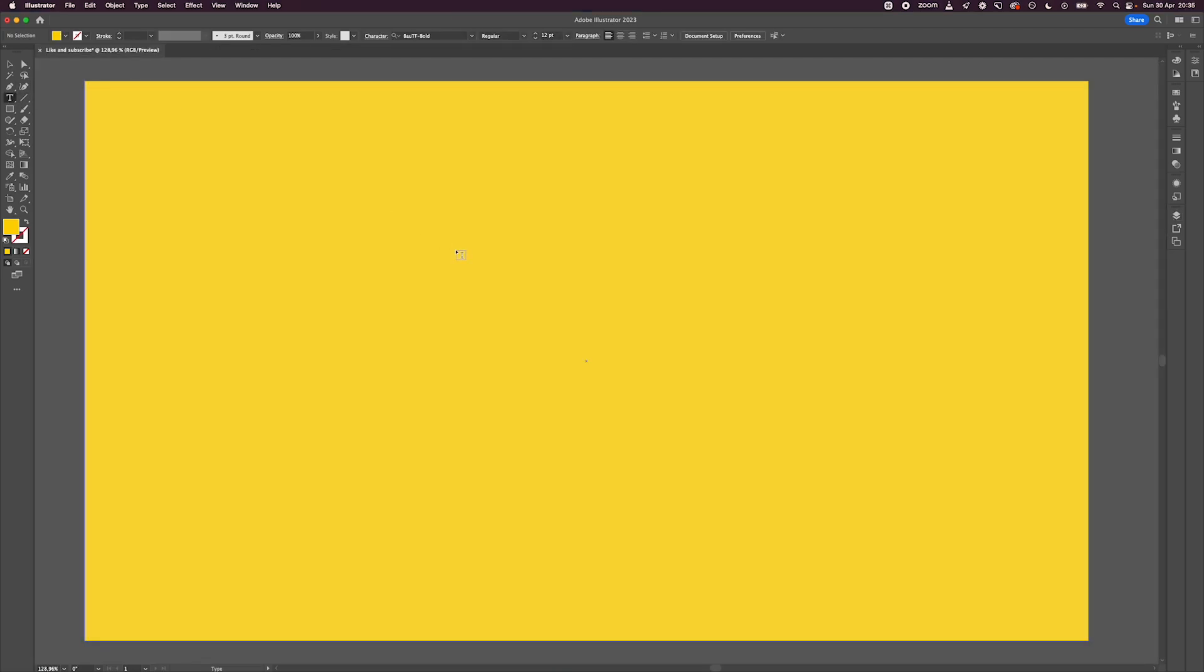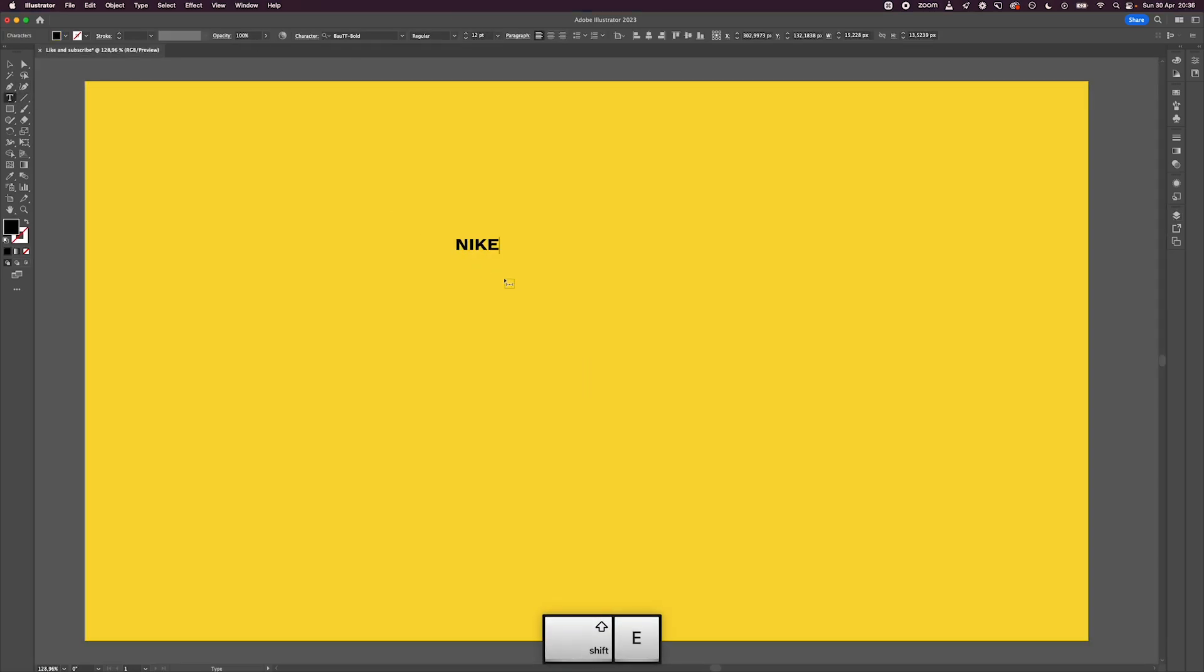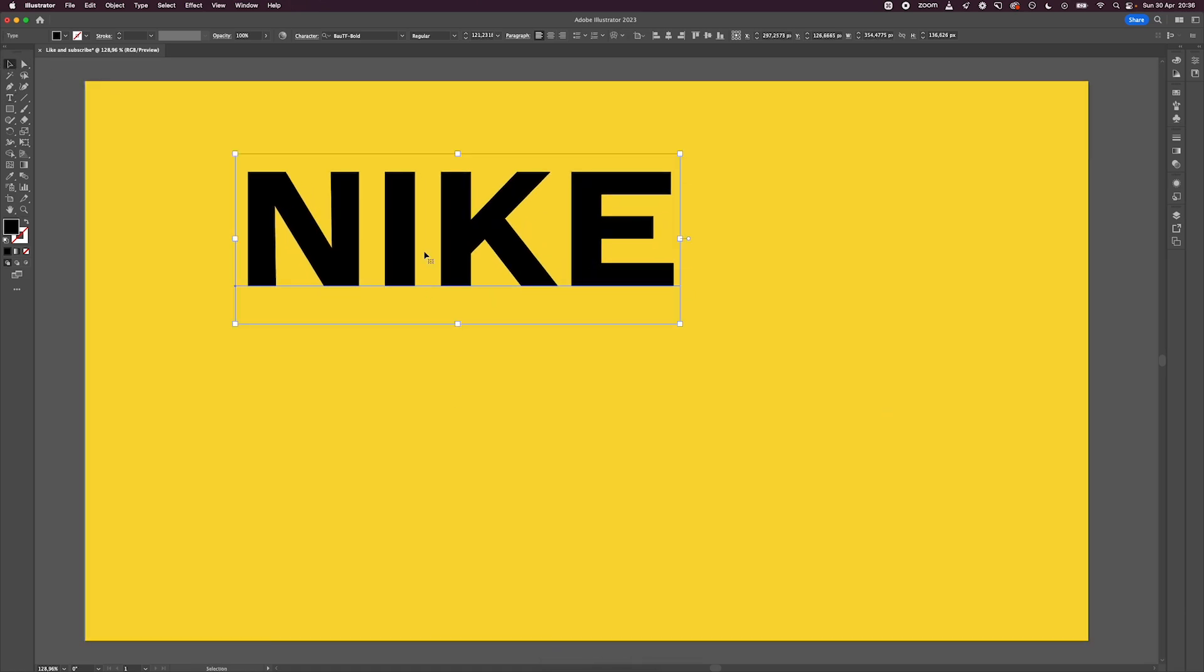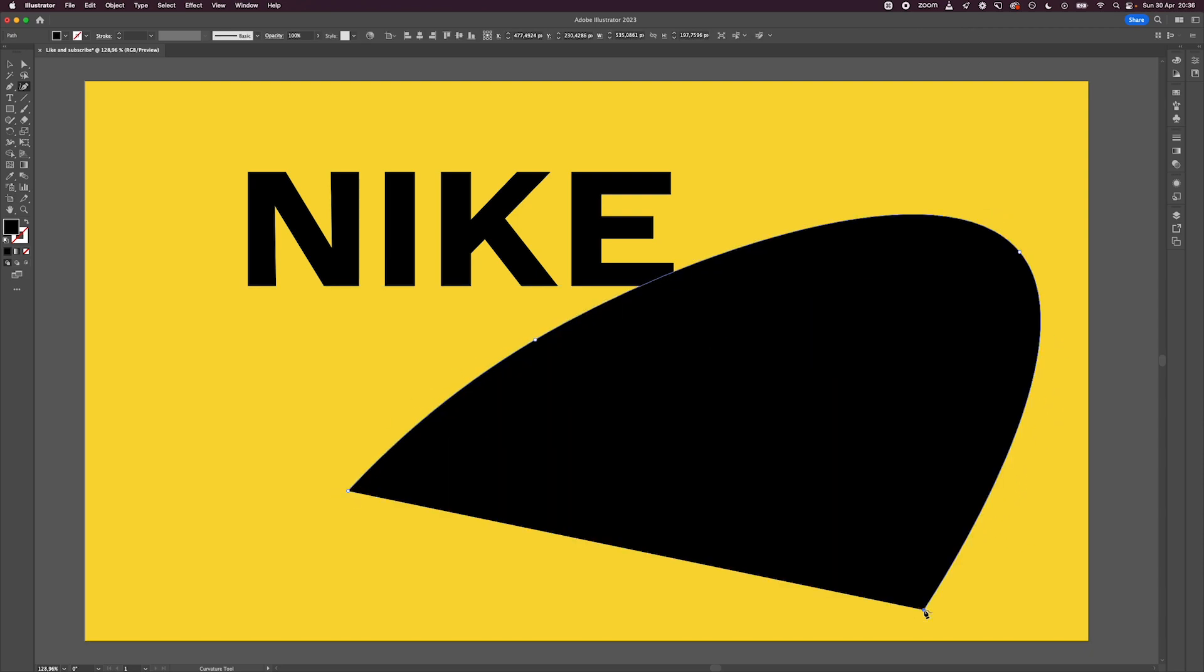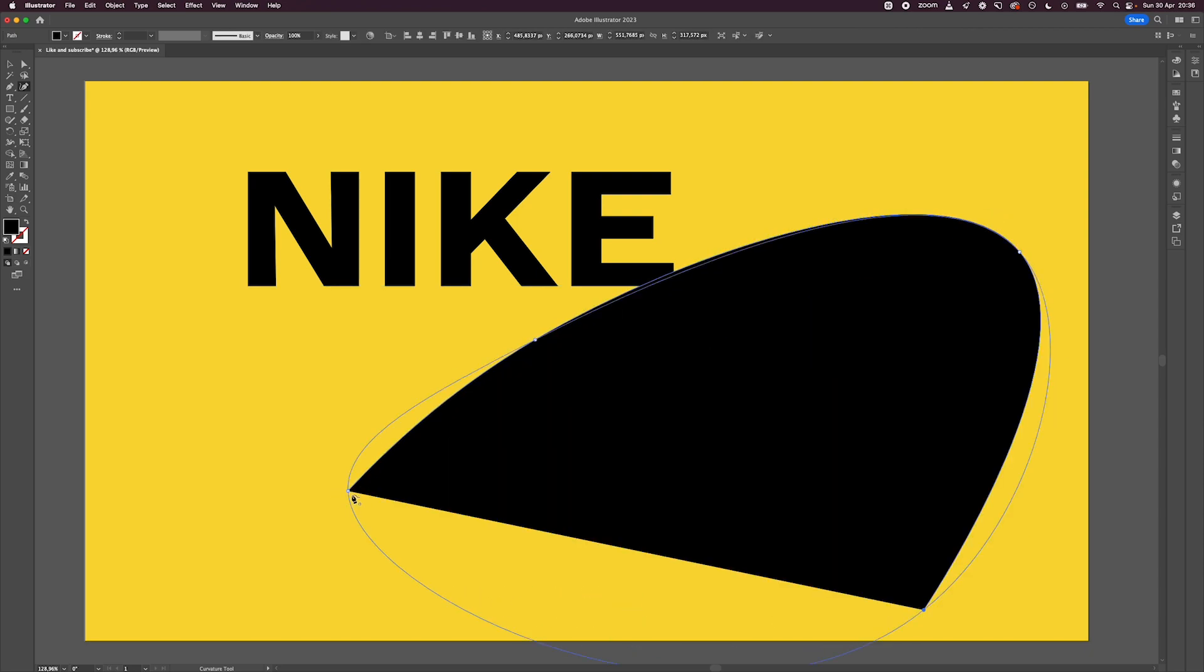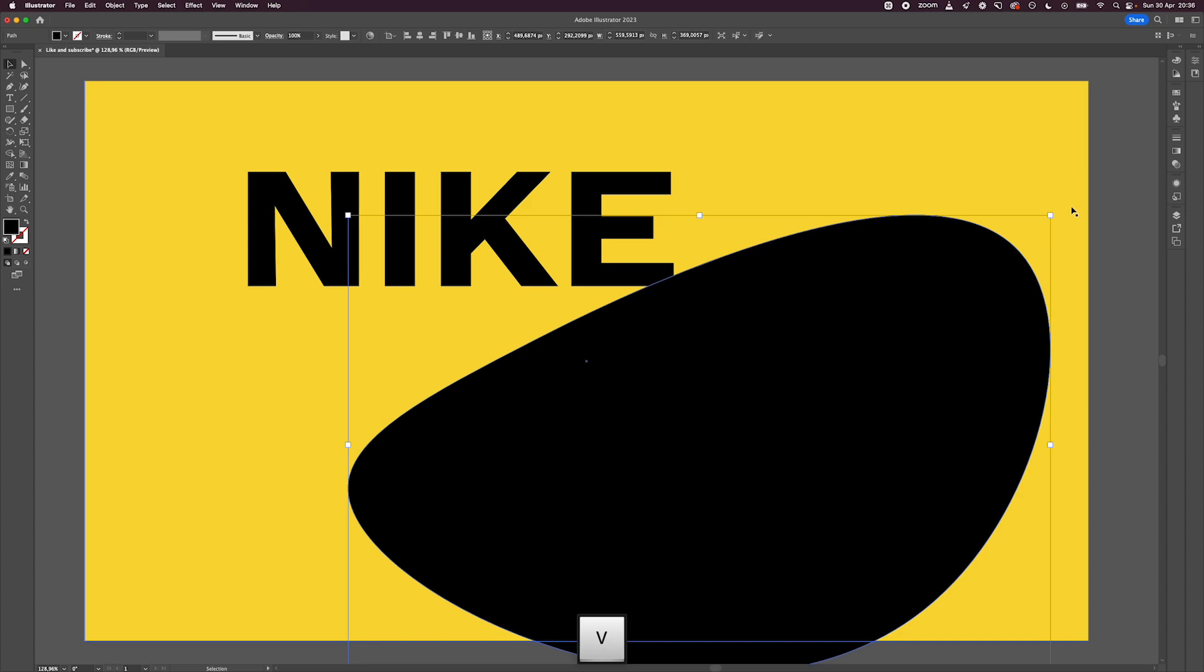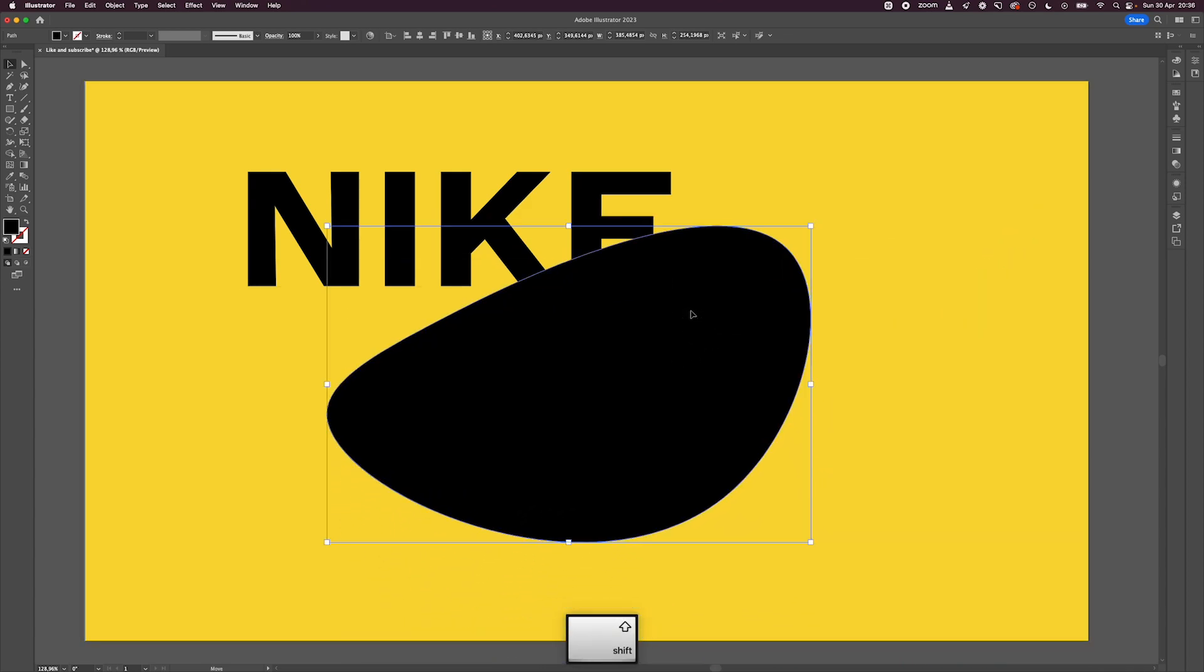For the last tip, we're going to create a unique halftone effect. Start by writing the name Nike. Then using the curvature tool, create a random shape—it's up to you what kind of shape you want to create. After making some adjustments to the size of the shape, move it up.